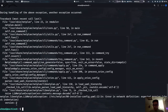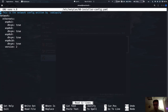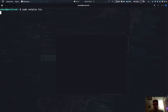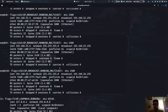Hit Ctrl+S to save. To make sure we didn't make any mistakes, I'll run 'netplan try'. It shows errors at version 2 — looks like version should be at the network level, not the ethernet level. Fix that, hit Ctrl+S, and try again. Now it works. Hit enter and ifconfig now shows we have IP addresses for each interface.